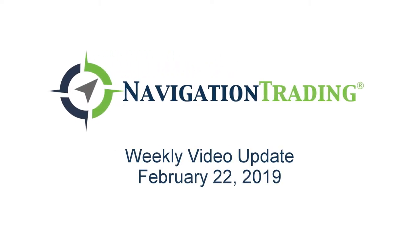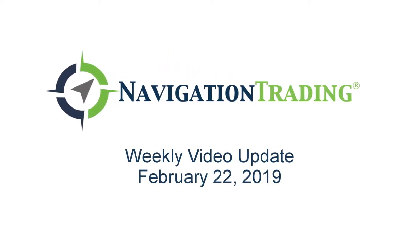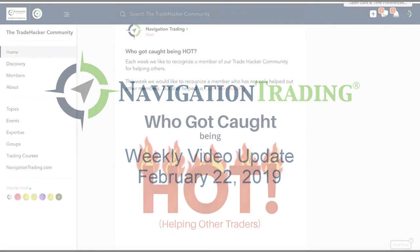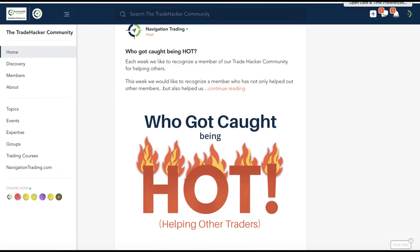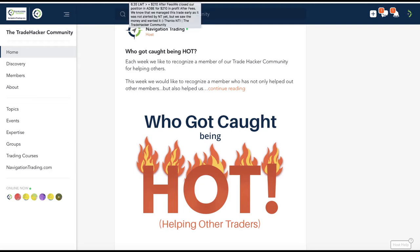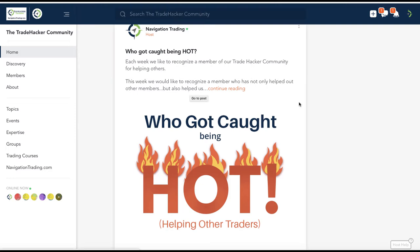What's up, Navigation Traders? Welcome to this week's video update. Today is Friday, February 22nd, where we recap all the trades for the week exclusively for our pro members.